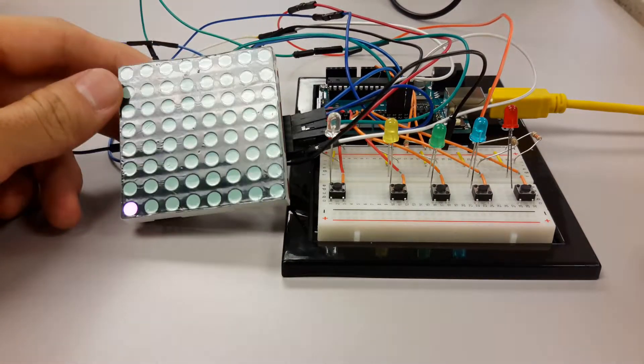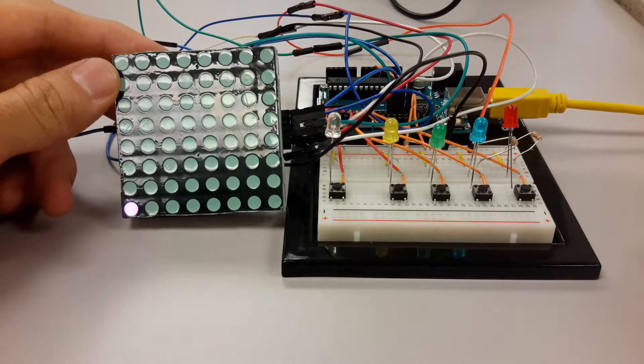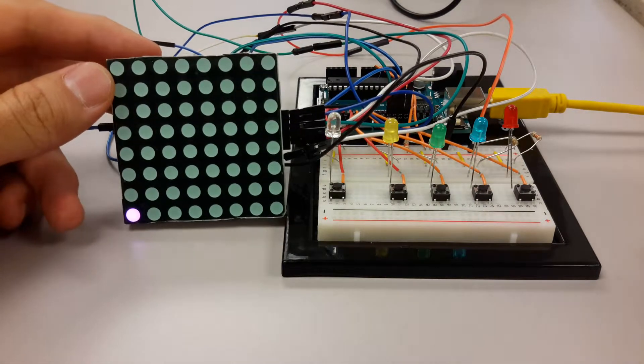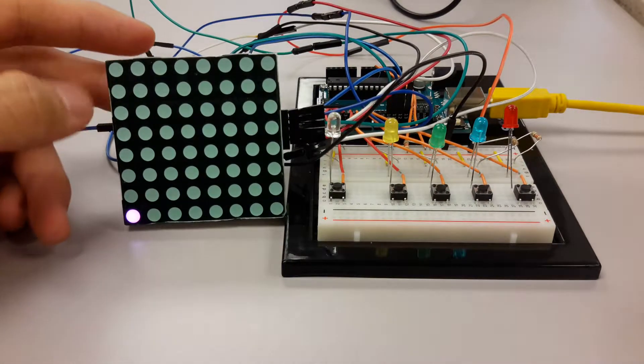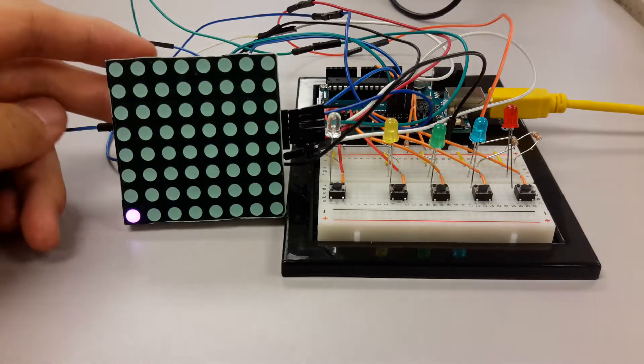All right, hello everyone. I finally got this project done, which is a Connect 4 game.